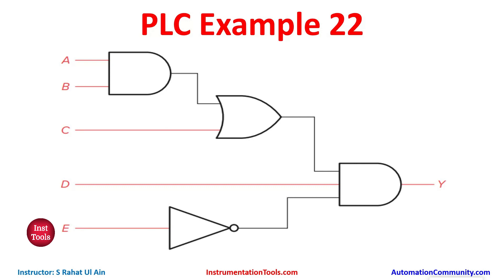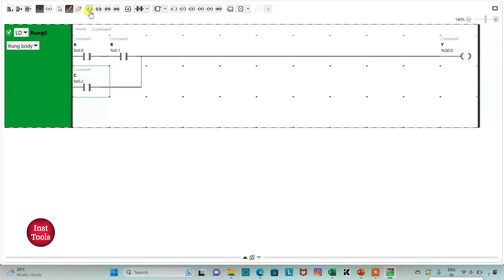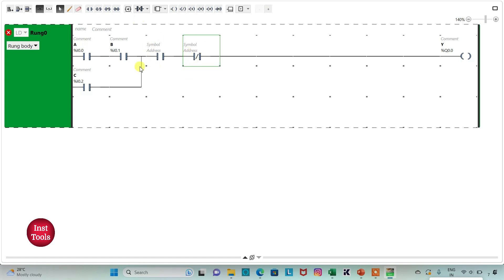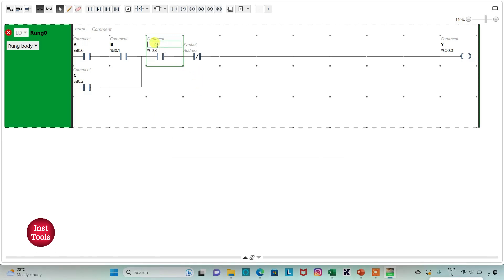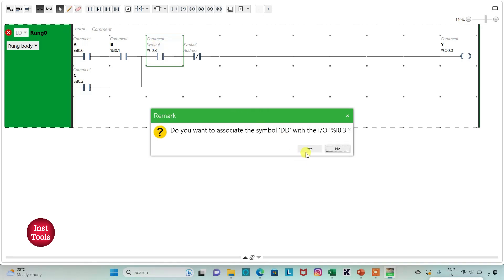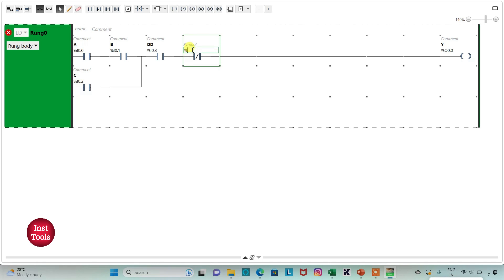Now we need to connect D as a normally open contact in series, and then we will use E as a normally closed contact also connected in series. I will insert one normally open contact and one normally closed contact connected in series, thus implementing the AND gate. I will assign address I0.3 with symbol D, and address I0.4 with symbol E.